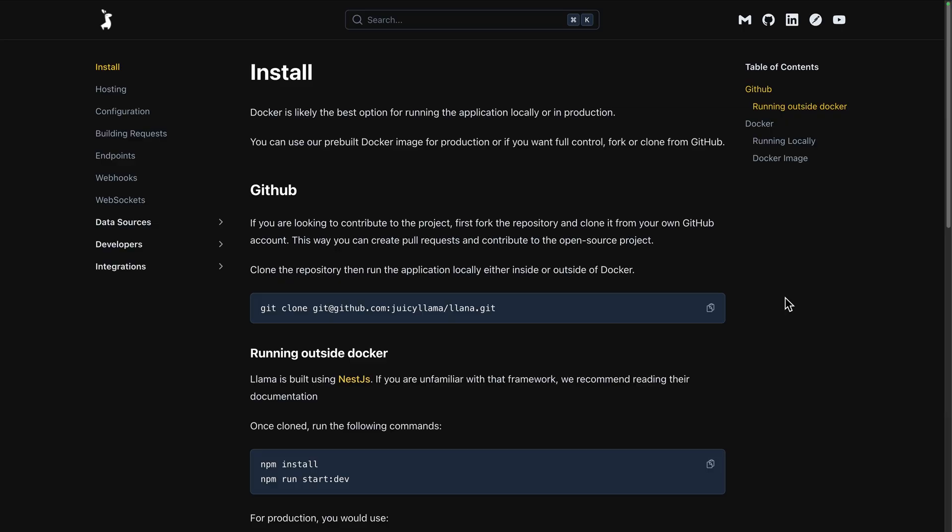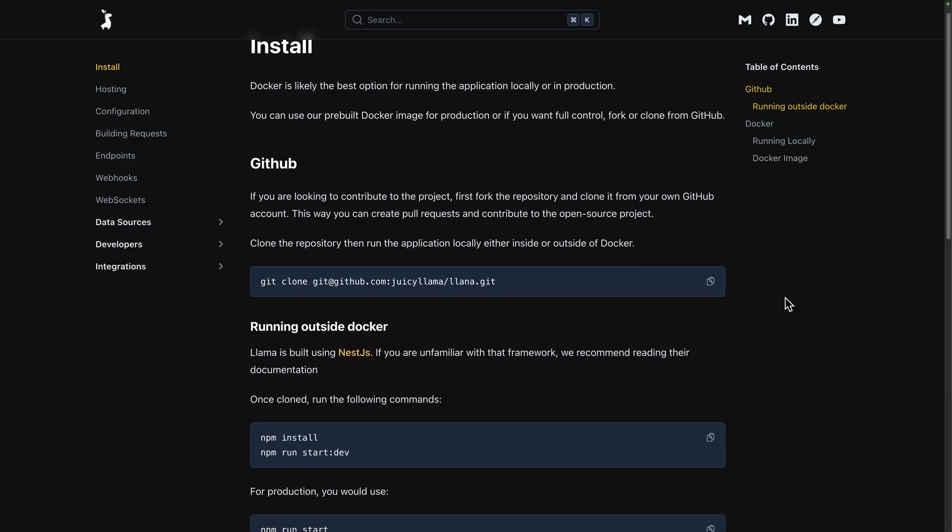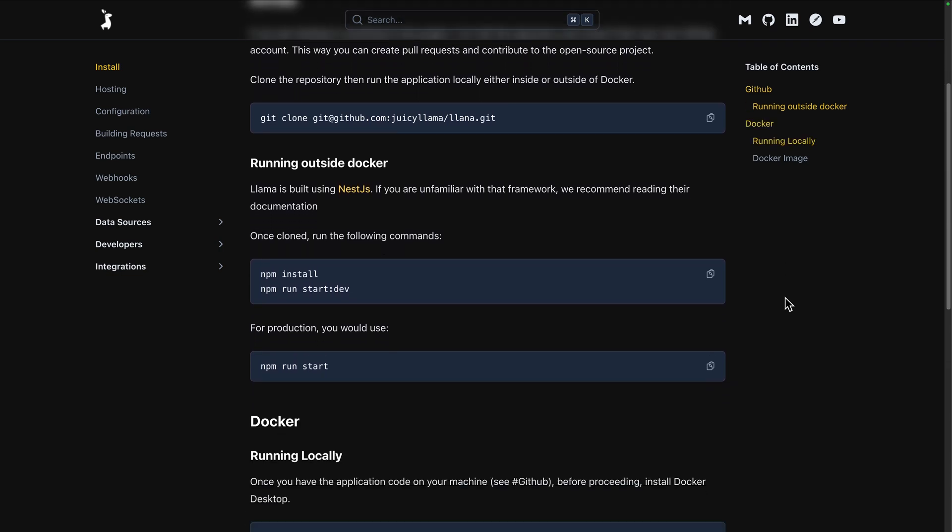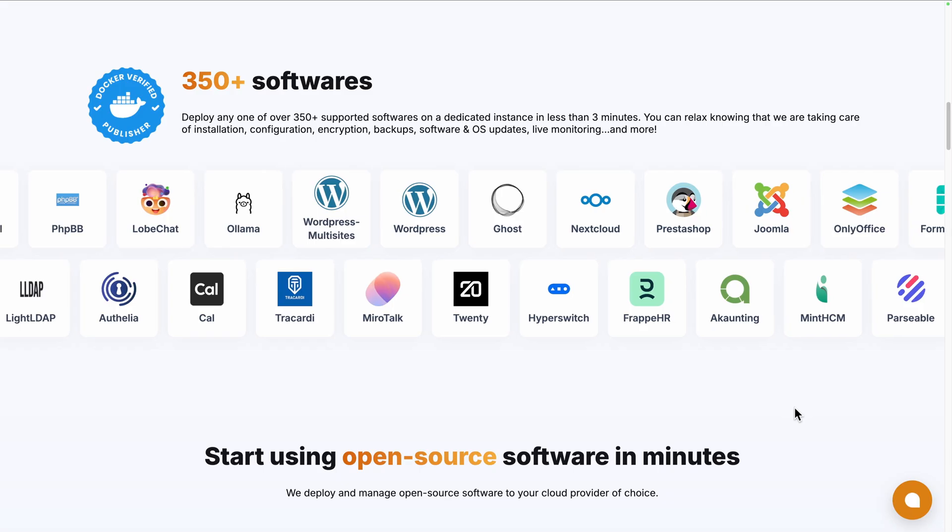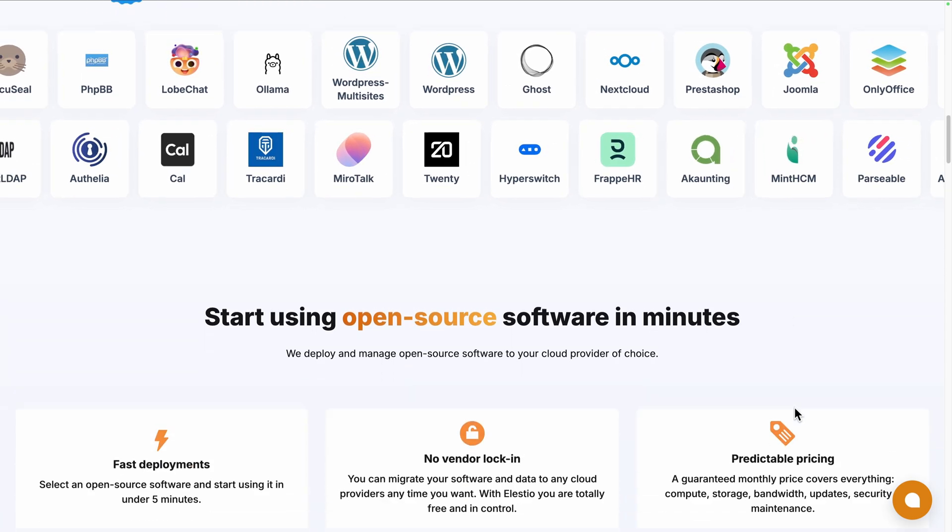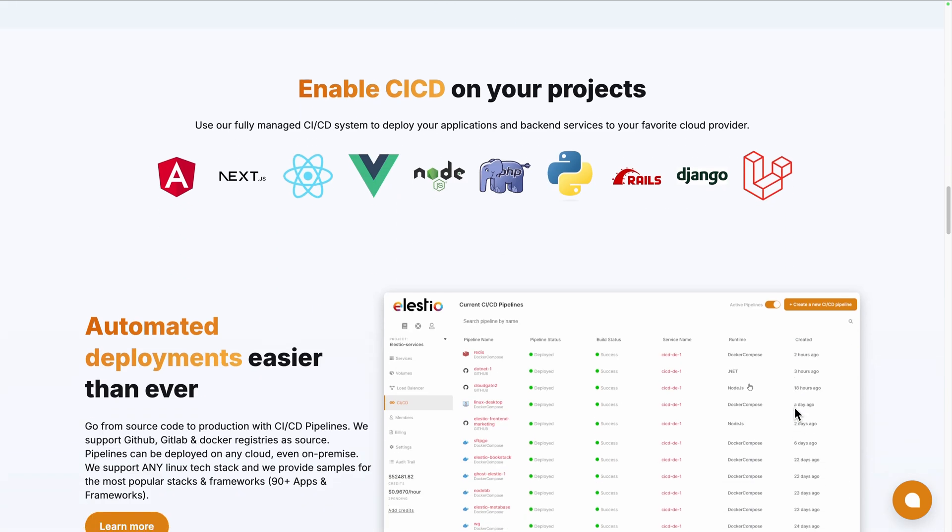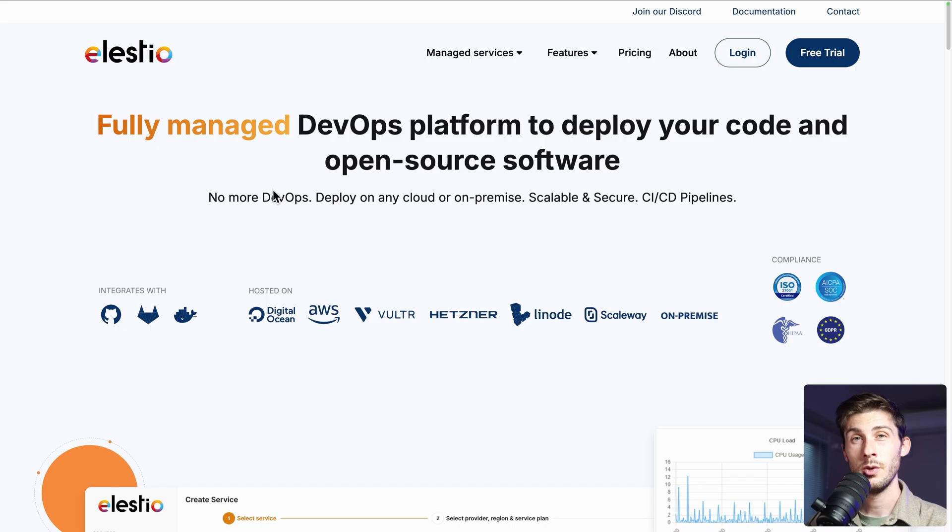Before exploring YANA, let's see the different options to start using it. You can self-deploy it by following their Docker installation guide, or you can use a platform like ours, LSTO, to deploy the self-hosted version on your server or the cloud provider of your choice while we take care of the installation, backups, updates and maintenance for you.